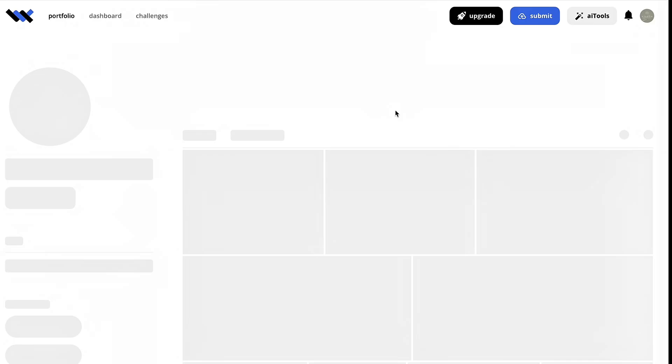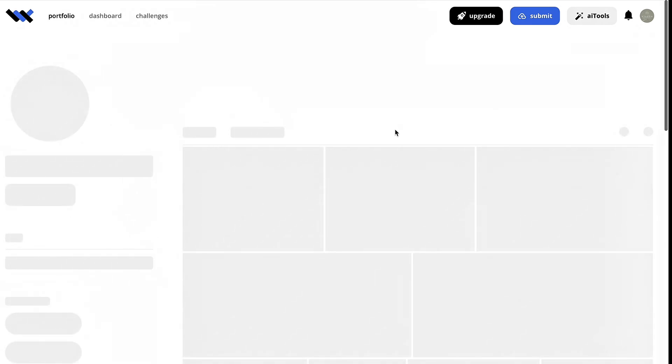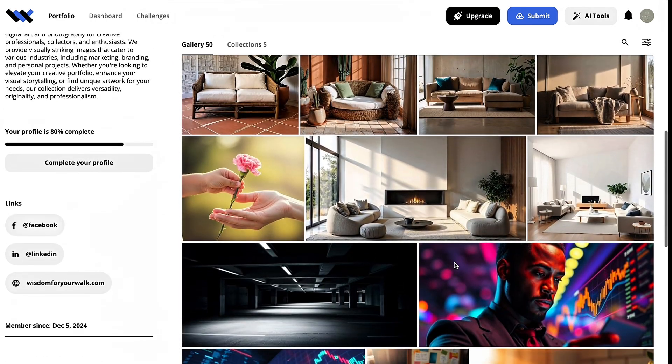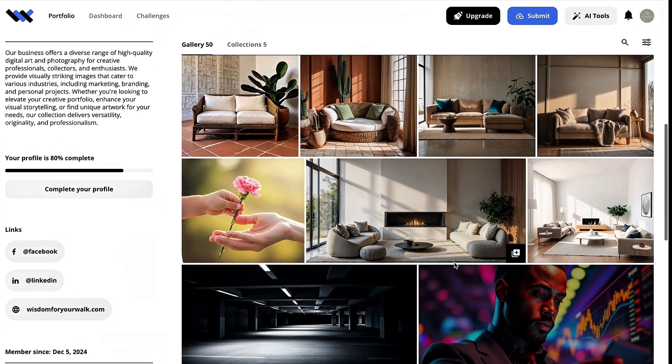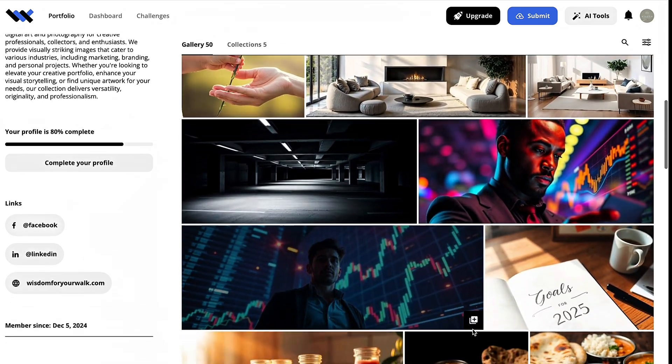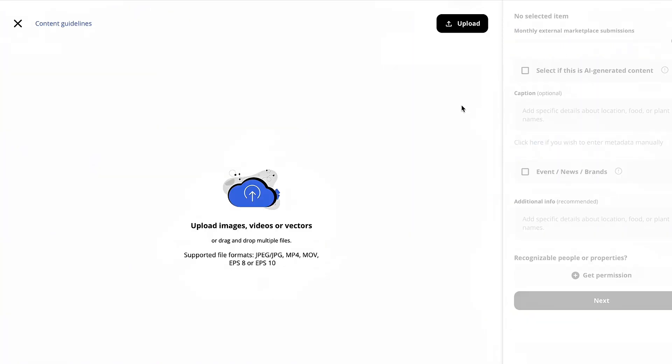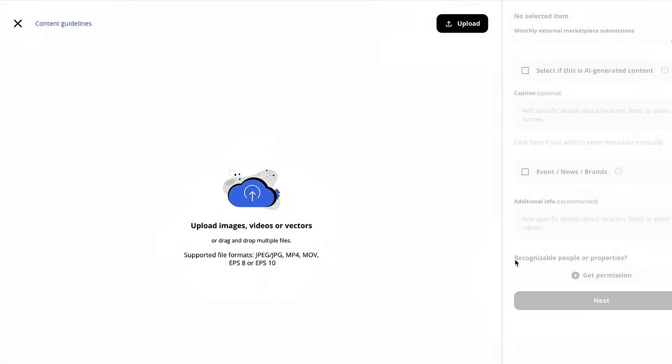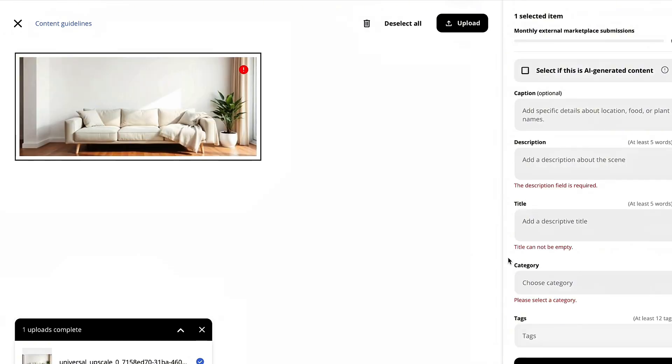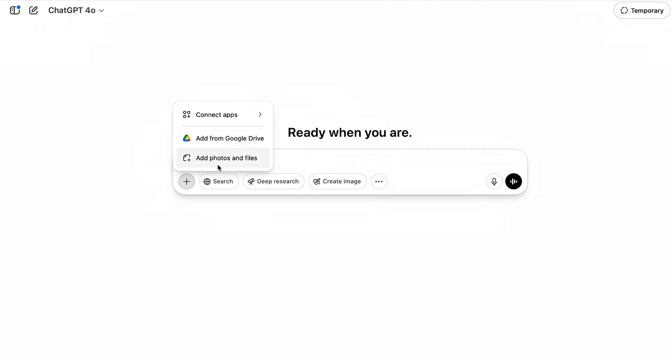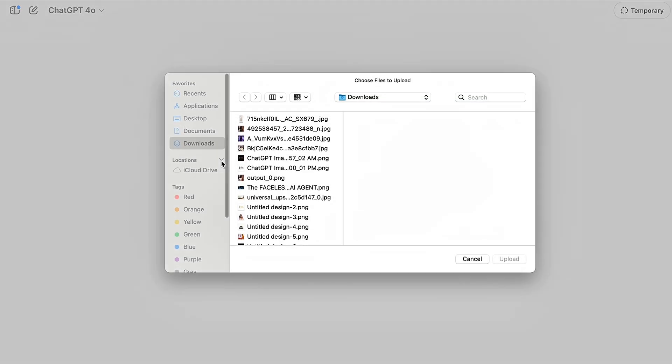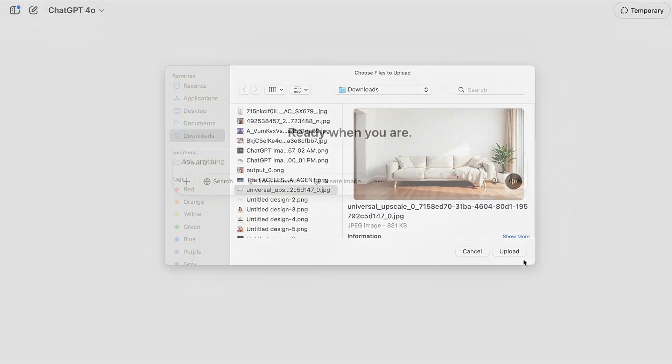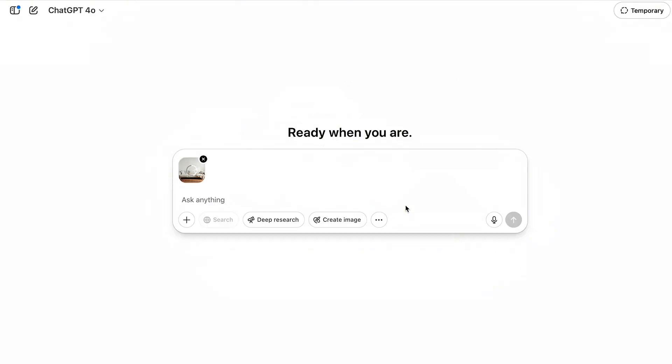It allows you to monetize your AI generated images, and it pushes it out to various stock photo websites. And so as you can see, this is my portfolio here. These are some stock photos that I've submitted. So you're going to want to click submit and go to marketplace, and then you're going to hit upload. And you're going to go ahead and grab that image that we downloaded from Leonardo. Then you're going to go to ChatGPT and upload the same image that you downloaded from Leonardo.